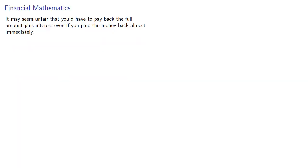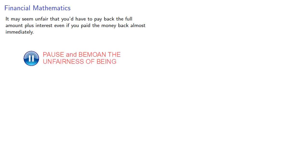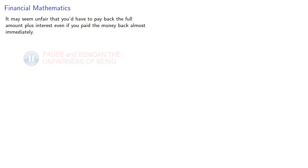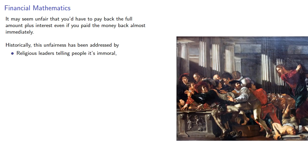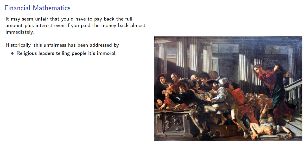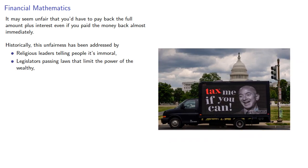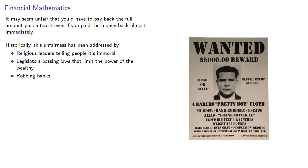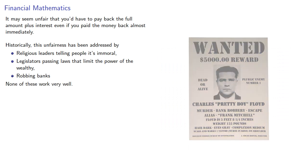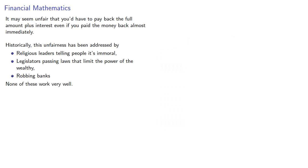It may seem unfair you'd have to pay back the full amount plus interest even if you paid the money back almost immediately. But that's what was written down. Now historically, this unfairness has been addressed by religious leaders telling people it's immoral, legislators passing laws that limit the power of the wealthy, or robbing banks. None of these work very well. What does work? Mathematics.